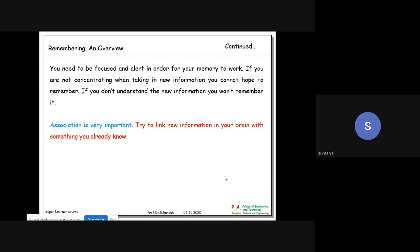Experts say association is very important for retention. Whatever you read newly should be linked and associated with existing knowledge. Try to link new information into your brain with something you already know - this makes your retention level very good. Whatever you read should be organized and reviewed at regular intervals.